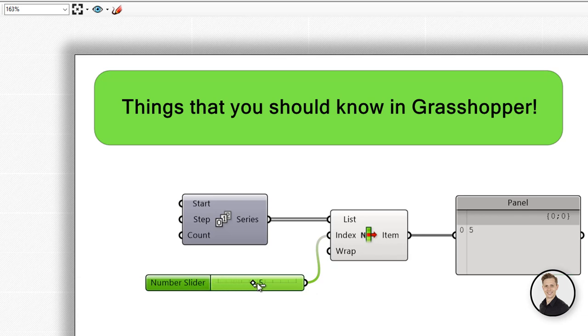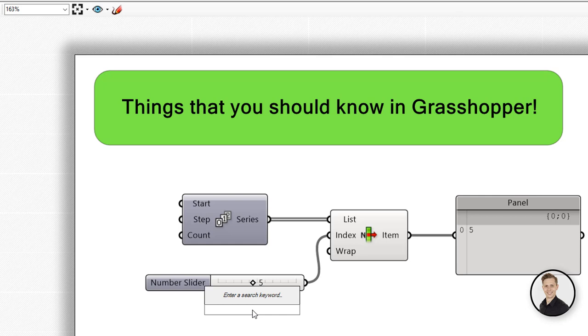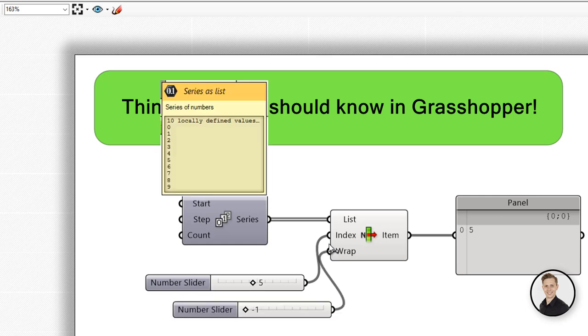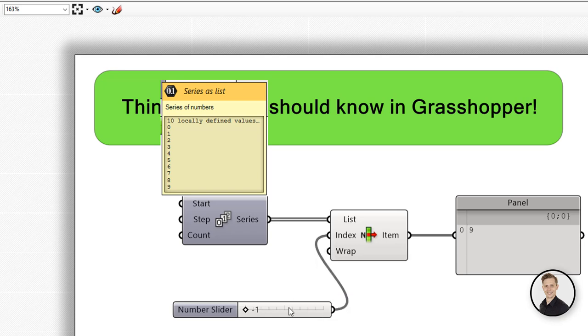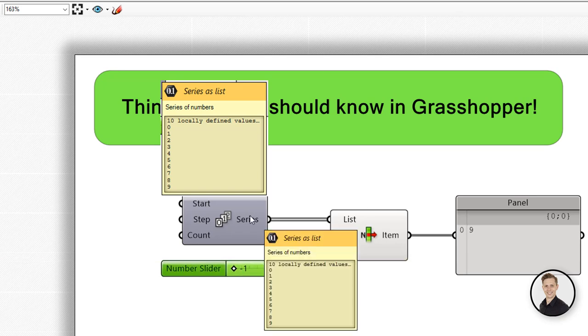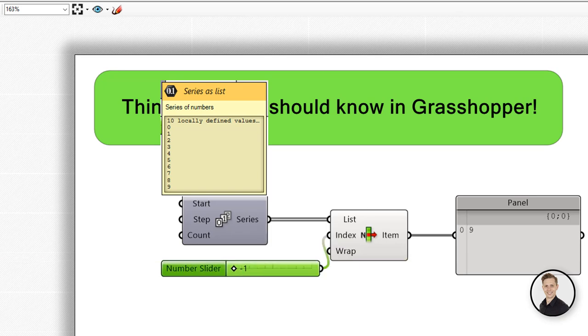But actually we can input minus values as well. That means if we put minus 1 in the index we will get the last element. Following, if we put minus 2 we will get 1 before the last element.